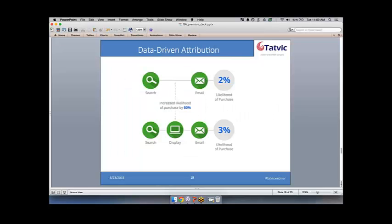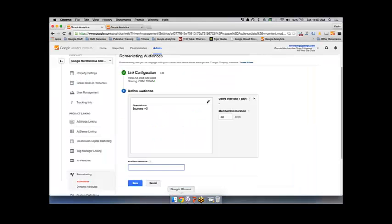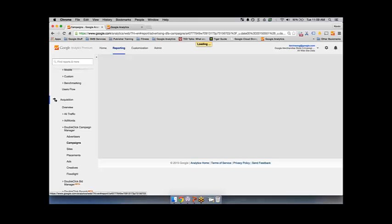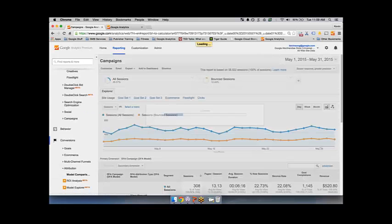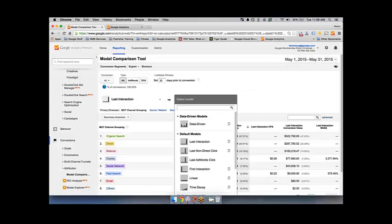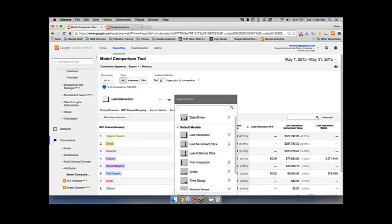The first is data-driven attribution. As I mentioned before, attribution is one of the big improvements inside Google Analytics Premium. You have all of the traditional attribution models available — last touch, first interaction, linear, time decay, or position-based model. We consider those static models. But for our premium clients who really wanted something more algorithmic and regression-focused, that's why we created the data-driven model.